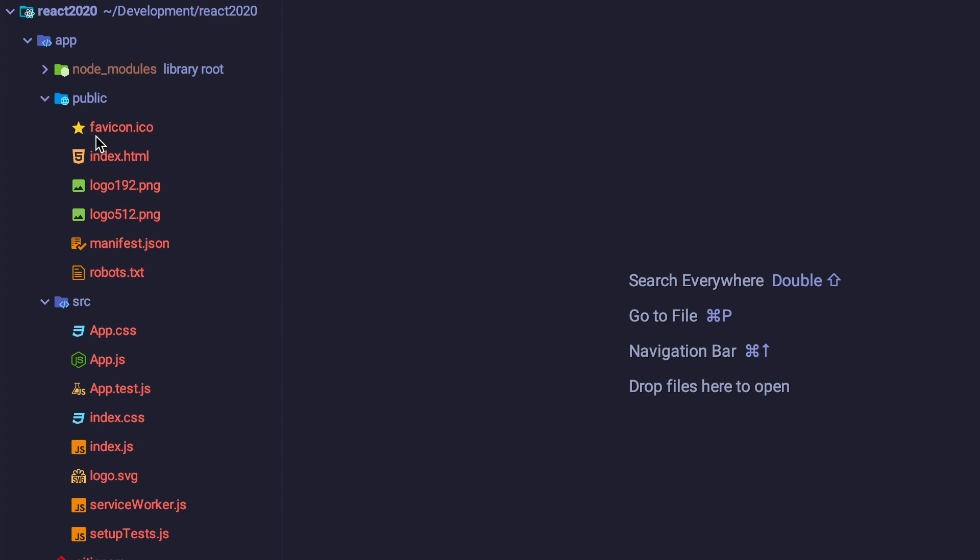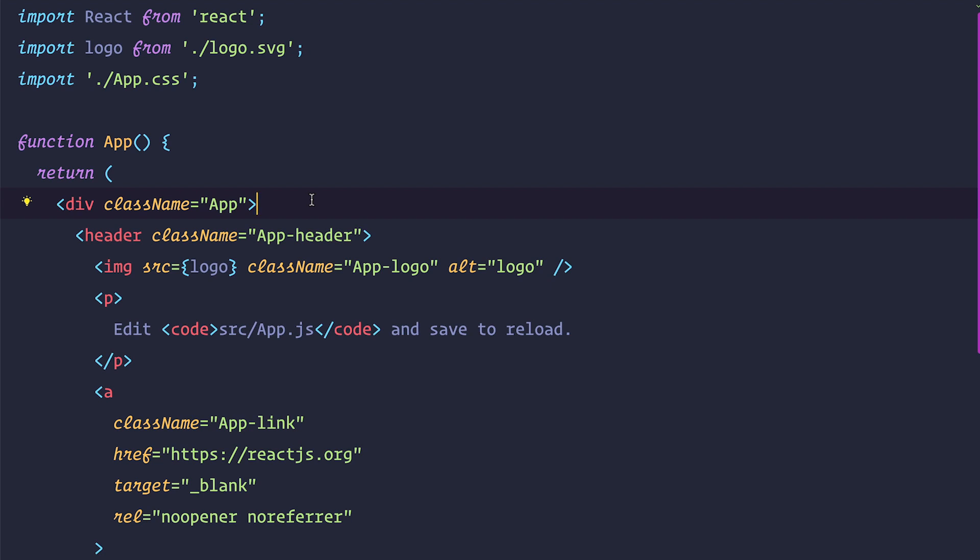The only file that we are interested at the moment is app.js. This is where our application lives. So if we change something here because of that whole toolchain that create-react-app provides, this is automatically also going to change in our browser. So let's try that out.